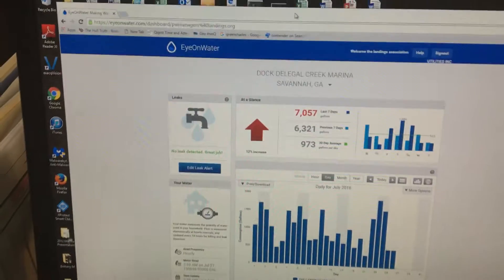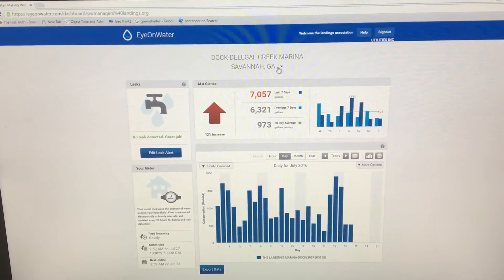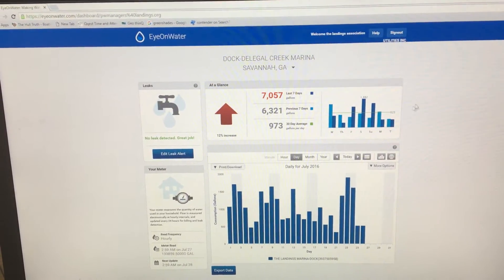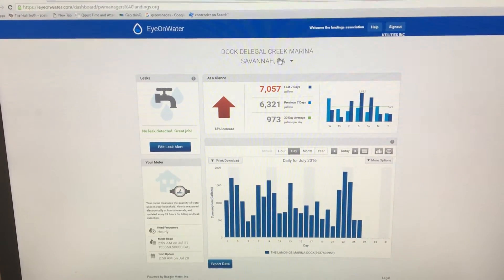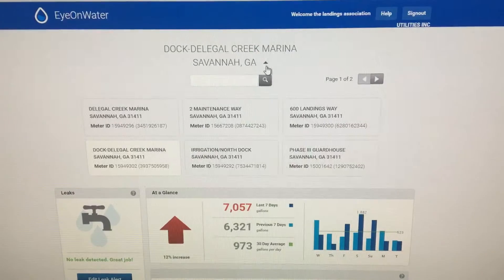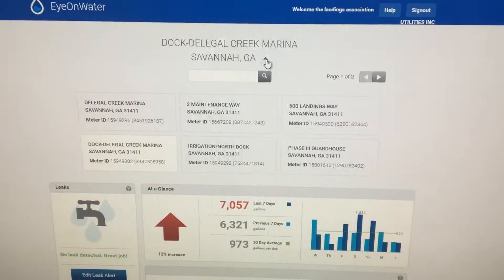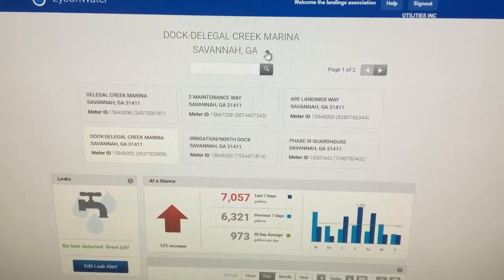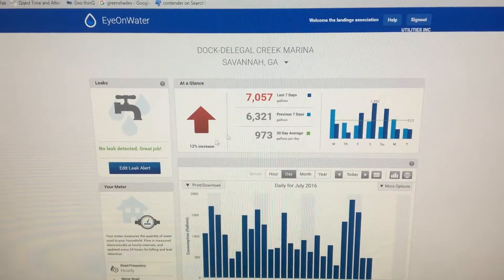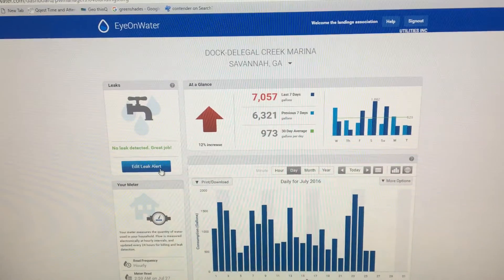After you receive your password and log into IonWater, you'll be able to see this screen, which is what most of you will see when you log in. If you do have multiple accounts, you can hit the drop-down bar and see the other accounts with Utilities Inc. Most people won't, but some do have more than one account for irrigation and their home.